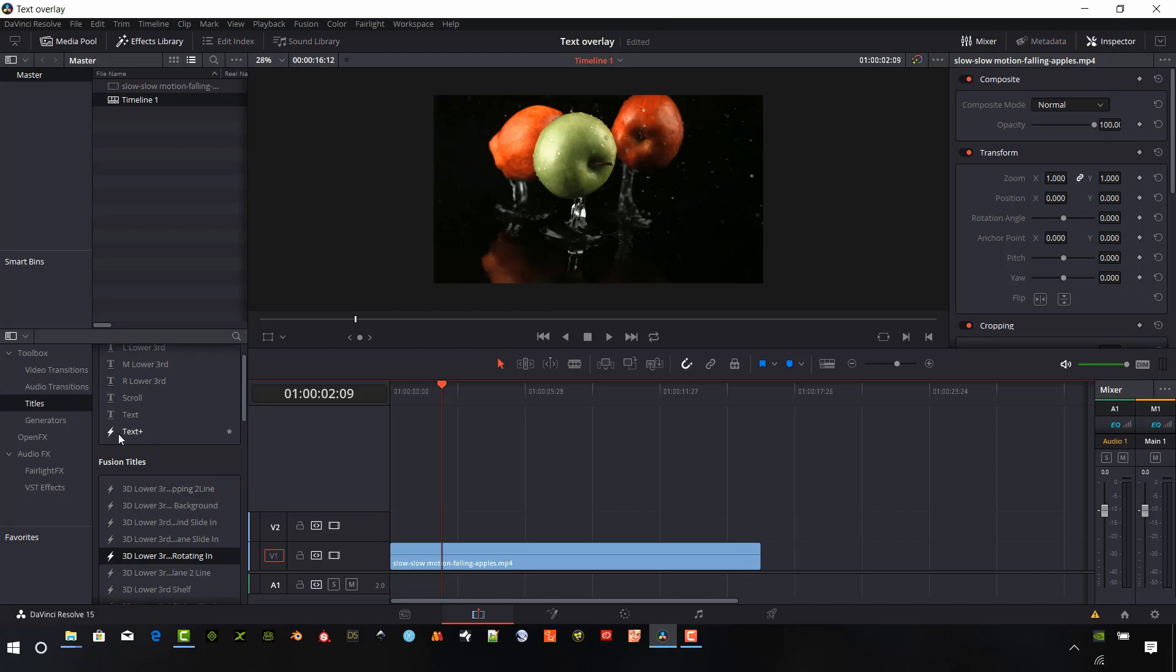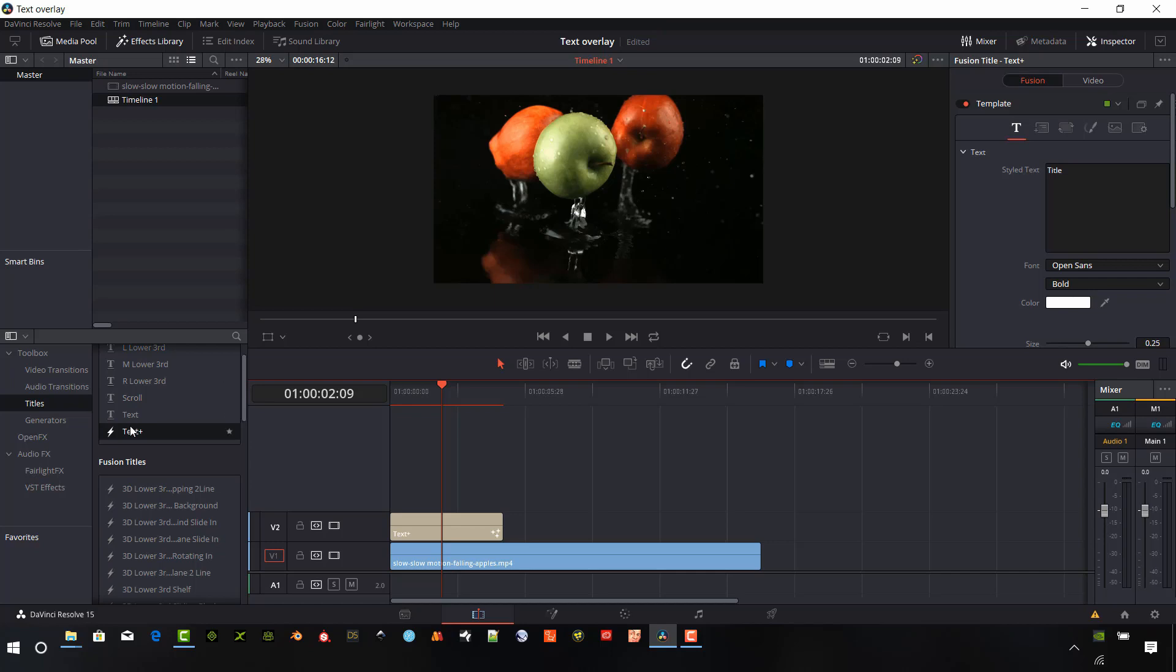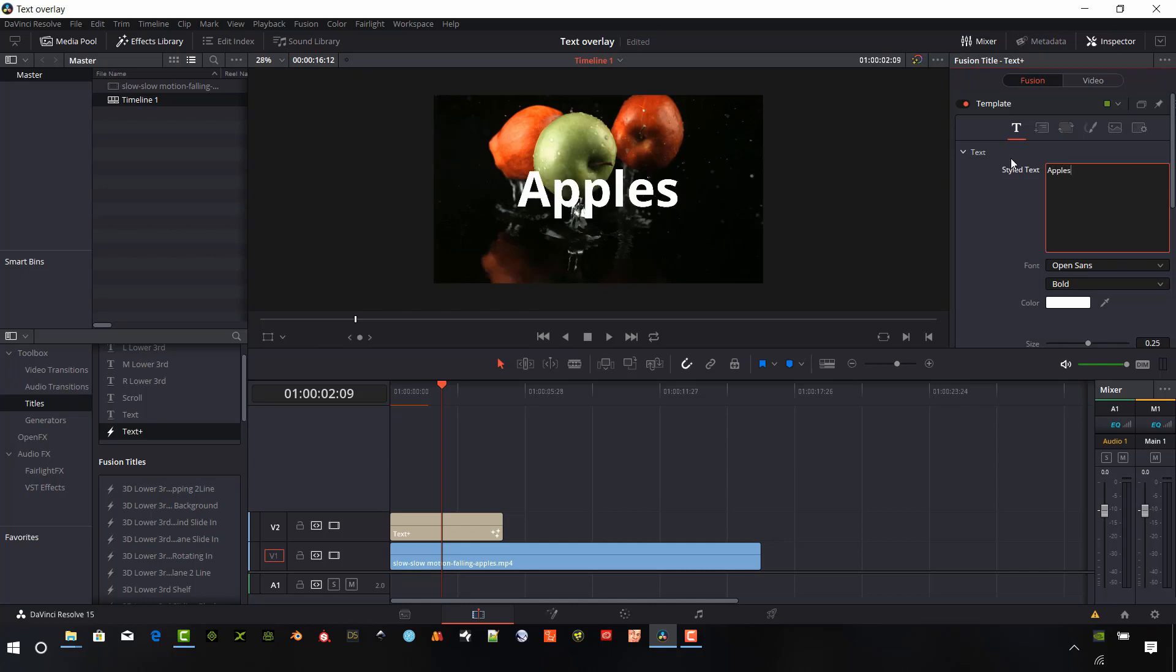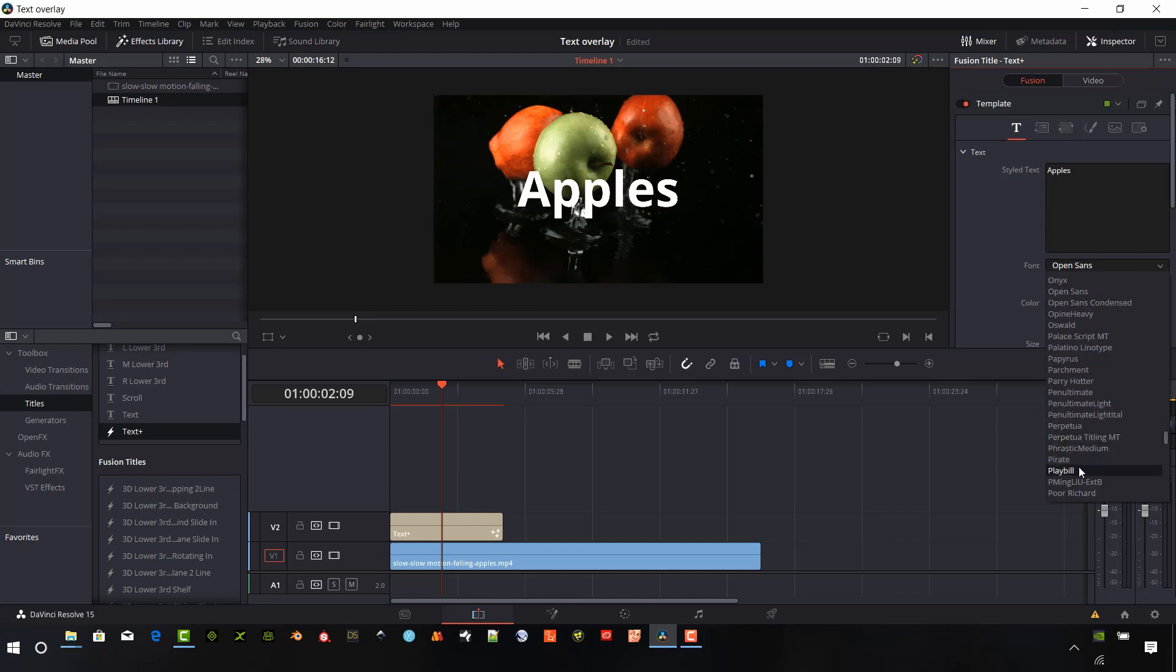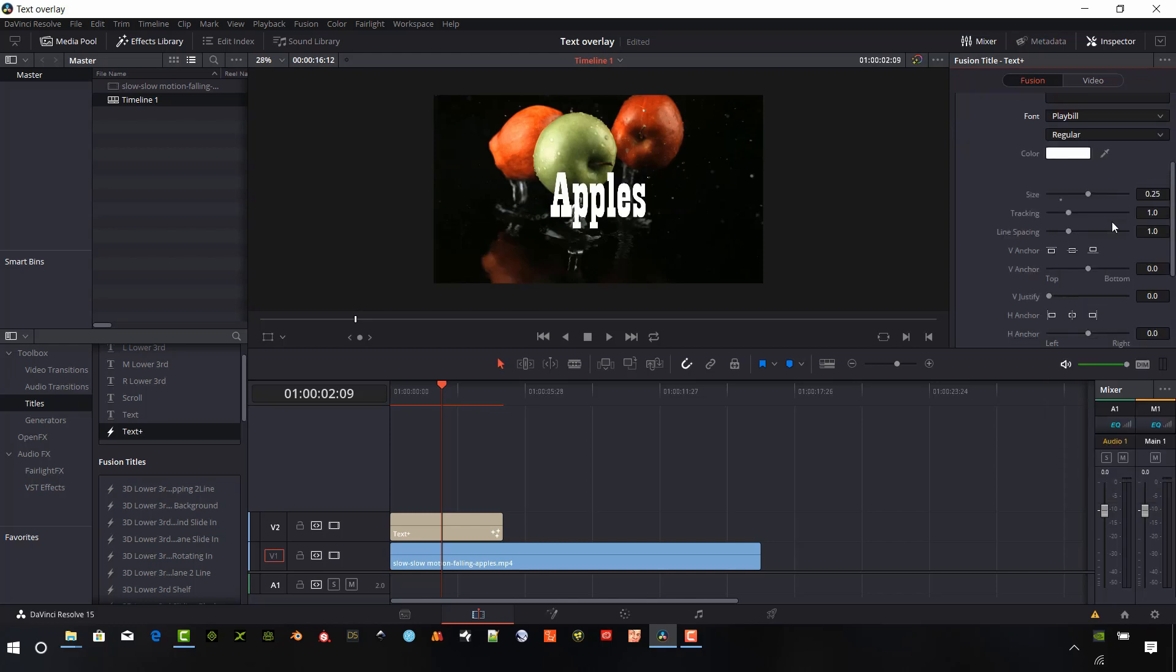If you want to just use a straight up text plus, you can add it as well. Just drag and drop that. Call this apples. And again, you have the font here. And we have the tracking.